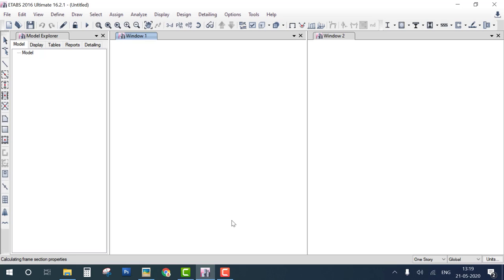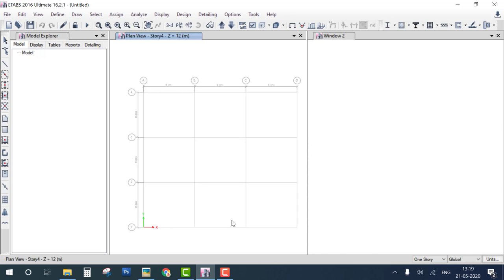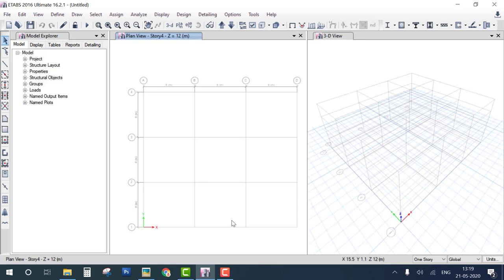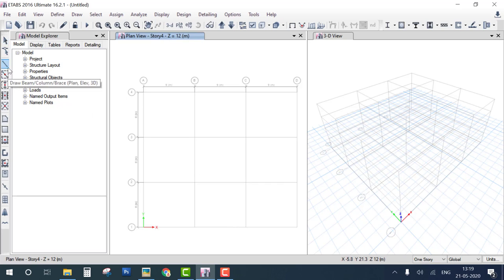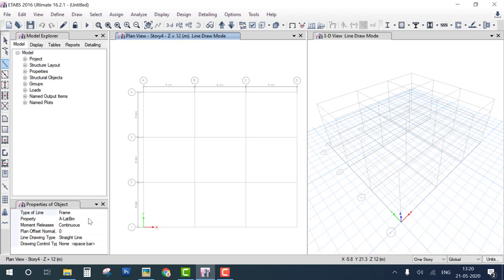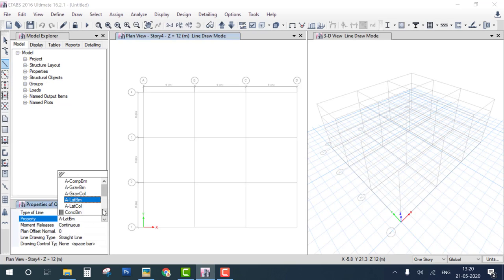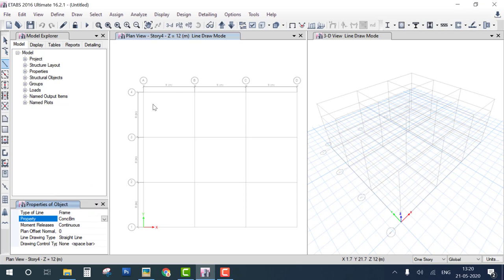The steps are: first define the grid, second define the material, and third define the cross section. Since material and cross section are not given, we use defaults. Go to the draw icon, select the default concrete beam (CONCEBM), and draw the beam from one end to the other.